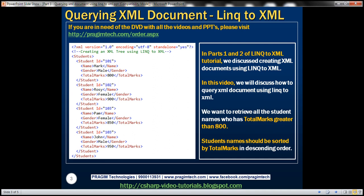What we want to do is retrieve all the student names from this XML who have total marks greater than 800. We also want the student names to be sorted by total marks in descending order. So let's see how to achieve this.